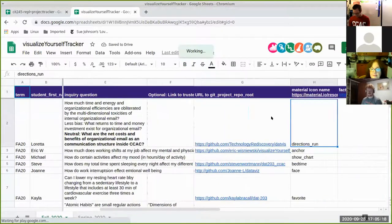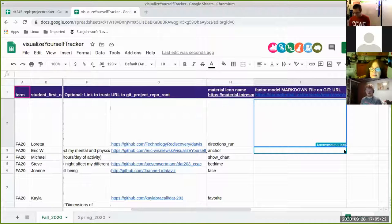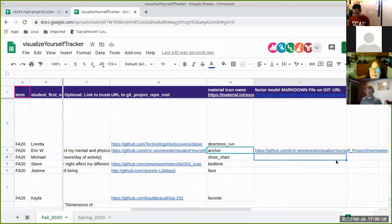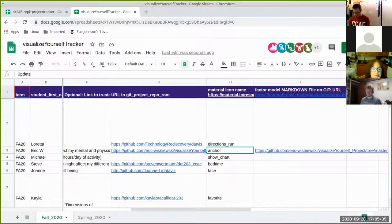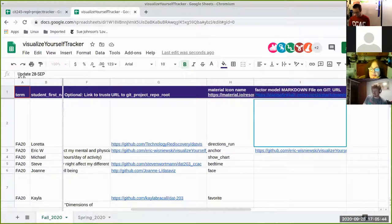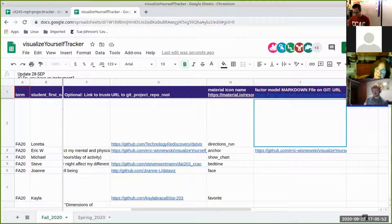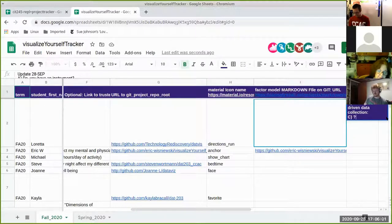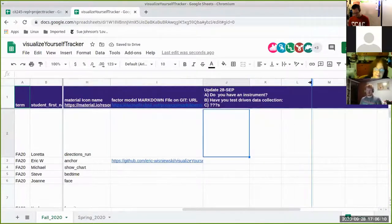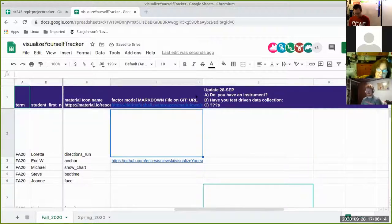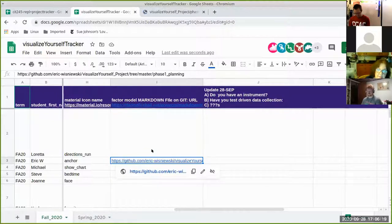We've frozen our rows. Let's do update column J. A: do you have an instrument? B: have you test-driven data collection? C: questions. While we get settled in, I'm going to pop open what we've got for factor models to inspire. I acknowledge the project cycle, and I want this project to be meaningful — I don't want anyone to feel bad that they're not in the right spot, I just want you to keep picking away at it. That's why we'll do these updates to get you thinking.